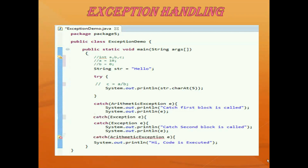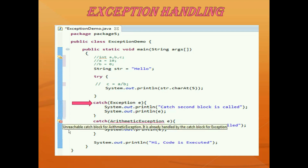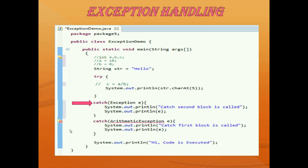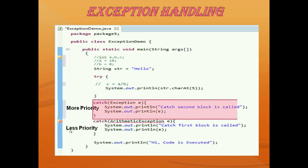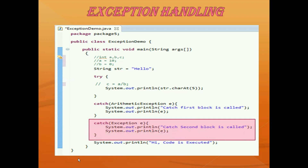Now let me tell you one more thing. If I want to handle the general exception before the arithmetic exception, it is going to give an error — it says unreachable catch. Why? Because this general exception class has more priority than arithmetic exception, so it should come at the last. Just put the general exception catch block below the arithmetic exception catch block and the error will be gone. Always remember this general exception class should go at the last.